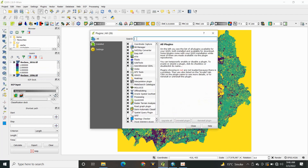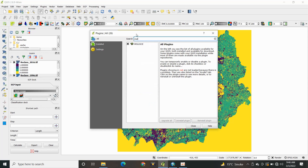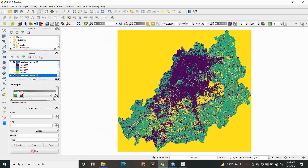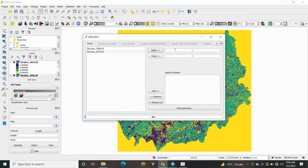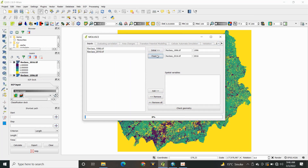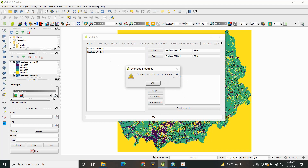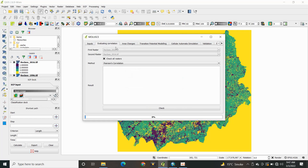Click on Plugins and install the MOLUSCE tool. In spatial variables, you can add layers such as a road network, slope, any raster data you have collected, or any other variable you want to include. The tool will indicate that geometries matched, meaning your coordinate systems are the same for both images.